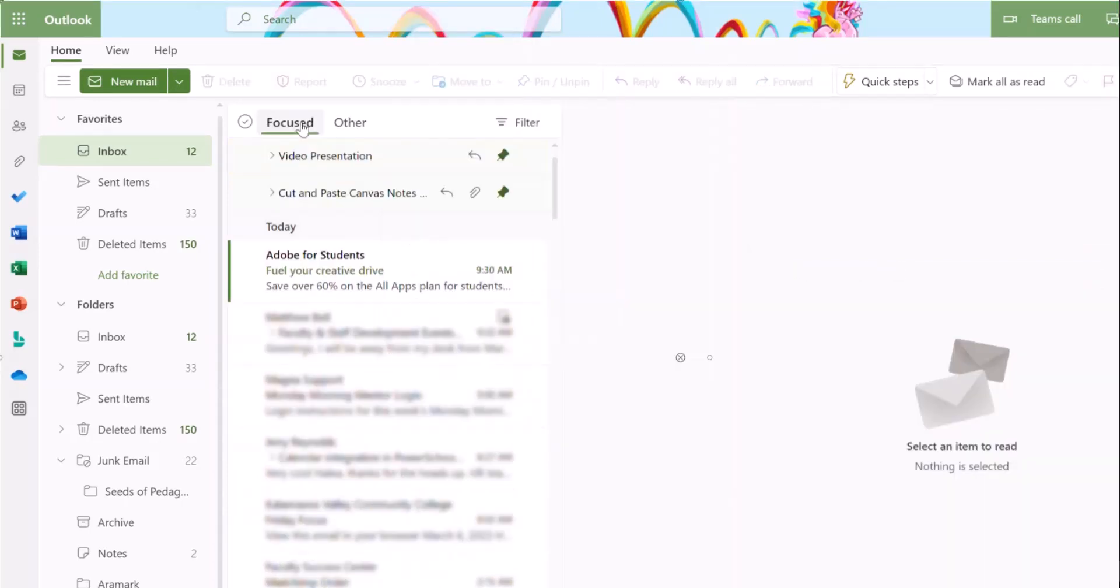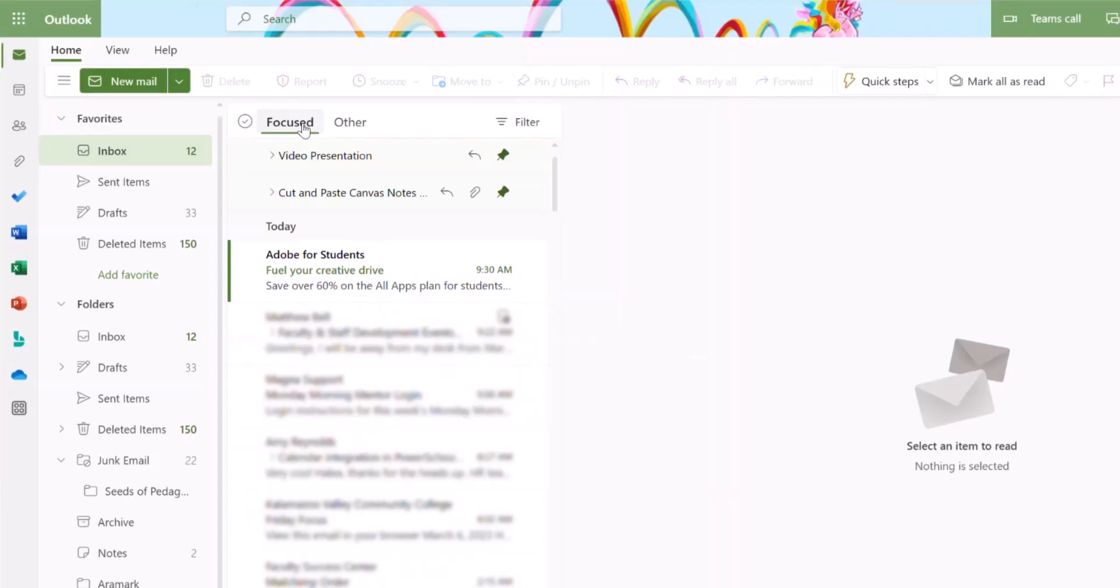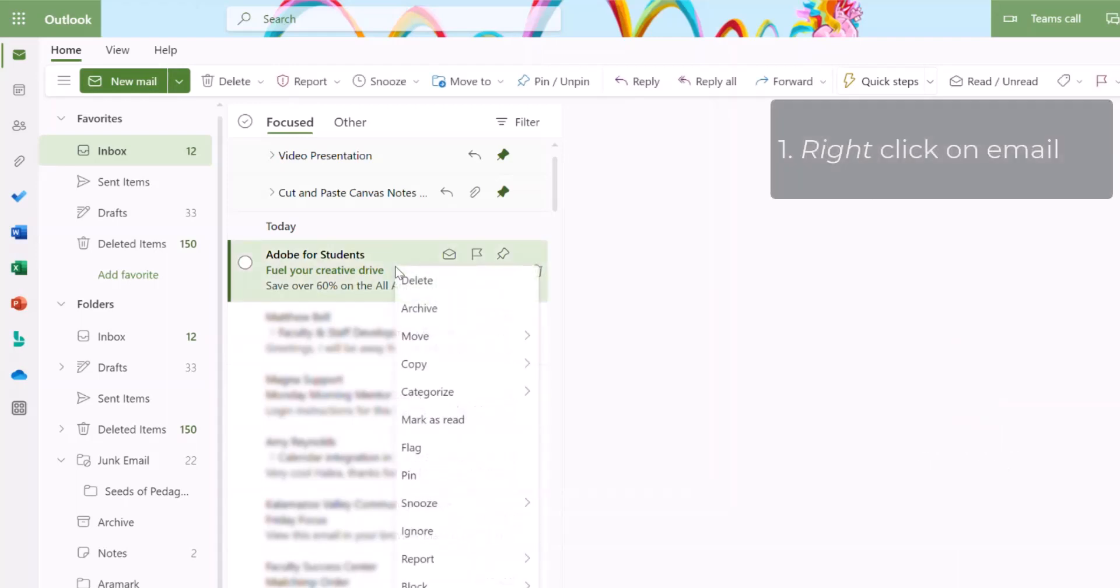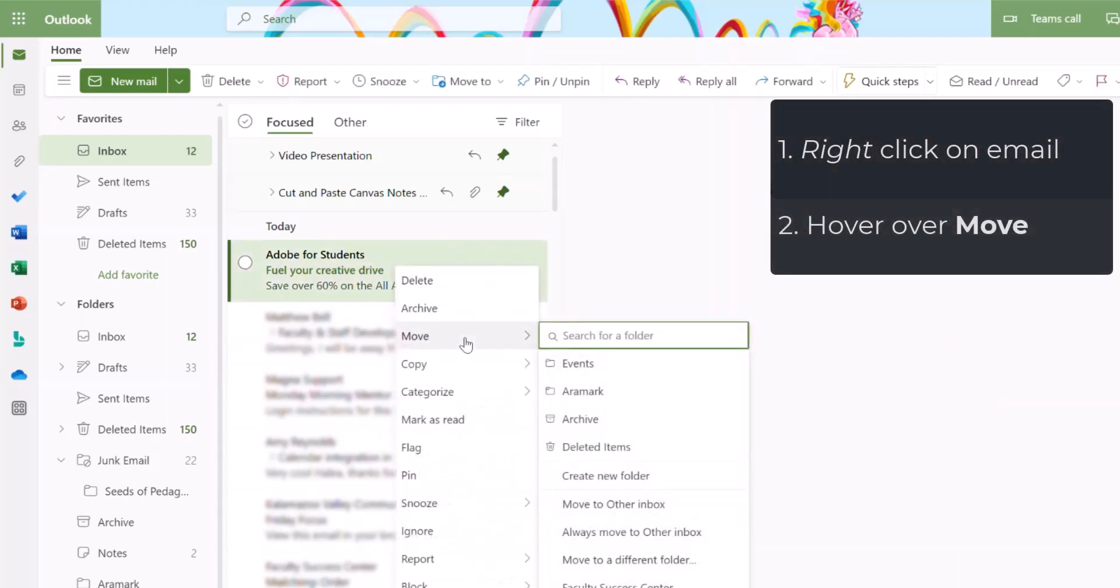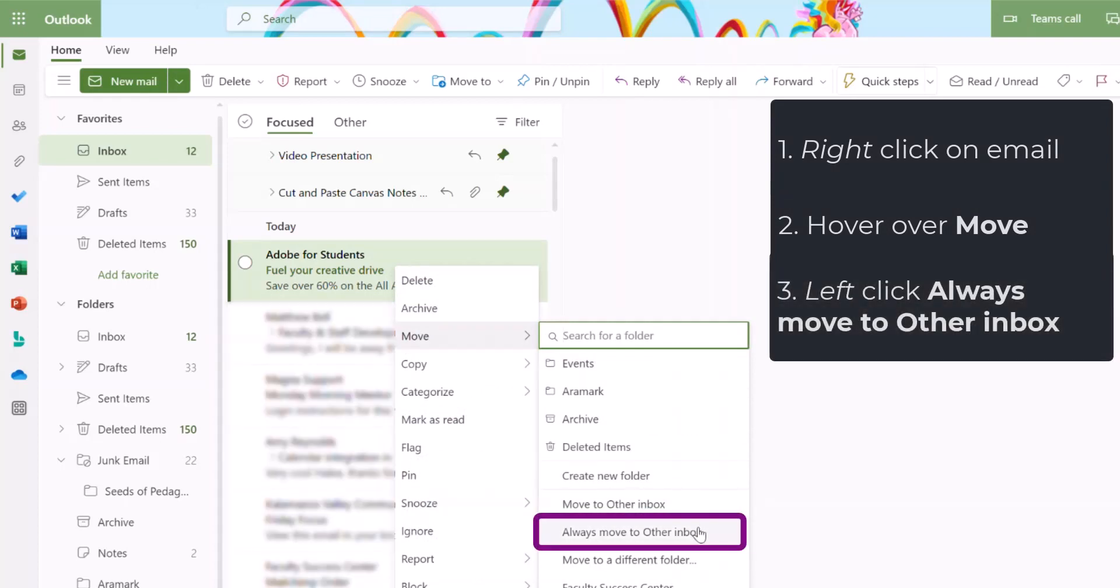If you have items showing up in your Focused Inbox that are not important, you can train your email to move them to your Other folder. Here's an ad from Adobe. I don't need that in my Focused email. If I right click it and hover over Move, I see the option to Always Move to the Other Inbox.